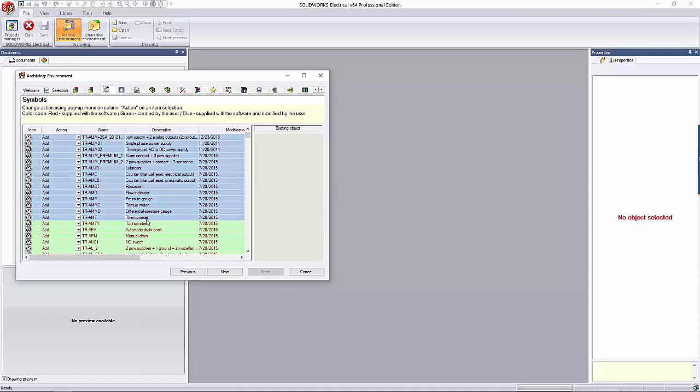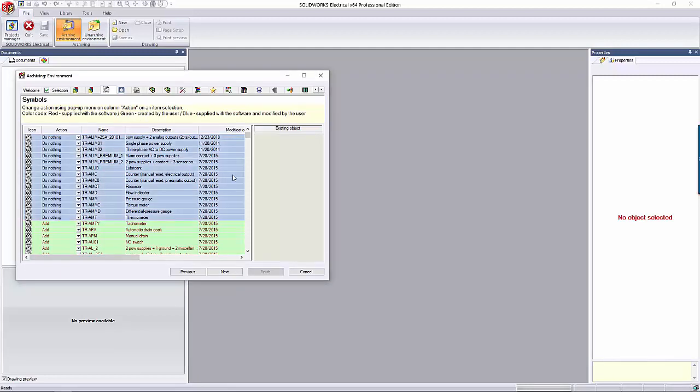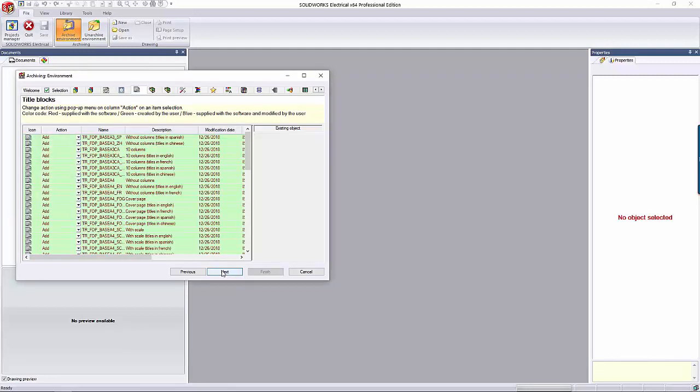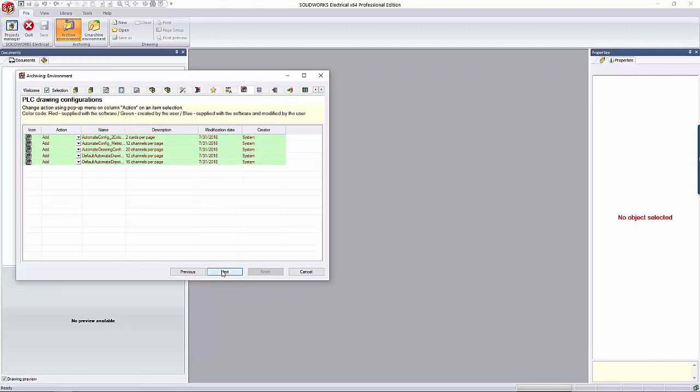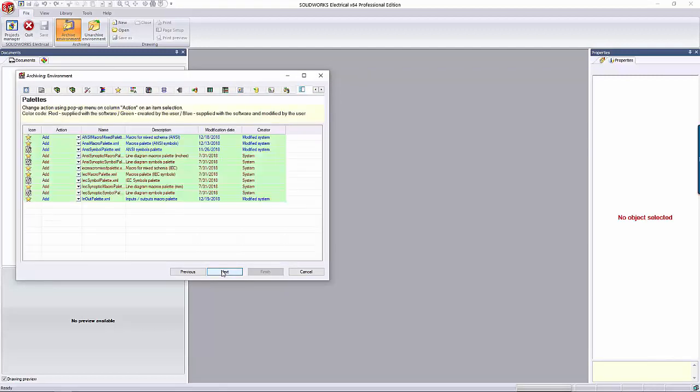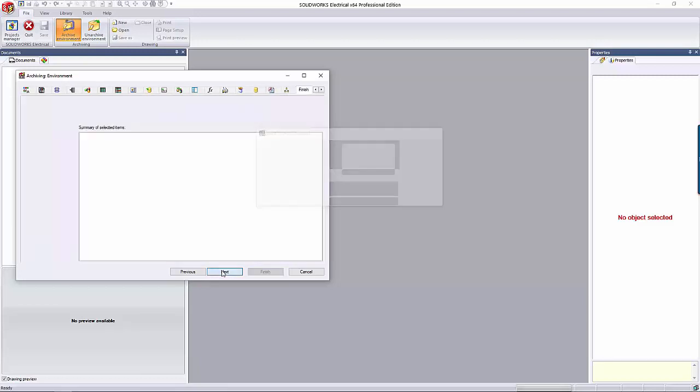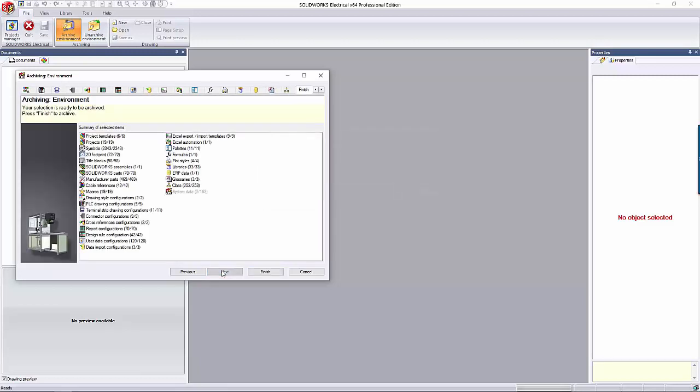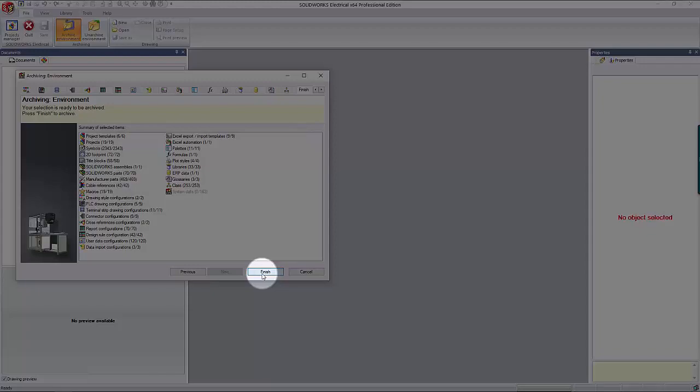You can do a group select by holding the Ctrl or Shift keys and multi-selecting. This makes the process much less tedious. Keep clicking Next through the tabs and ensuring that it's exactly the way you want. Once you've gone through all the details, there's a summary page of what you are going to archive. Here you can click the Finish button near the lower right-hand corner of the dialog.